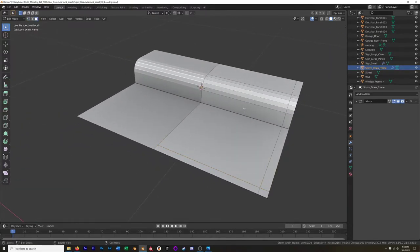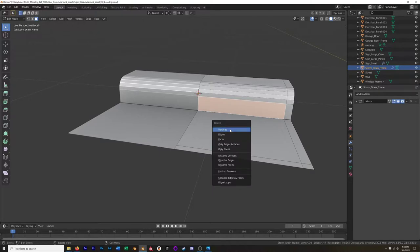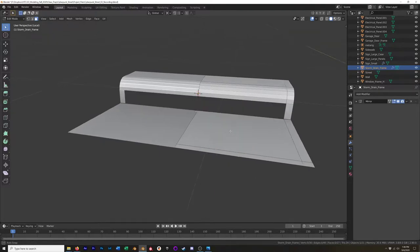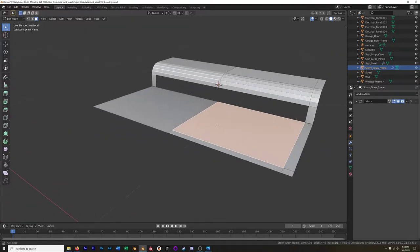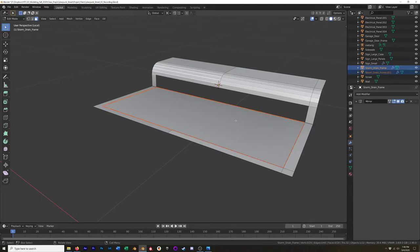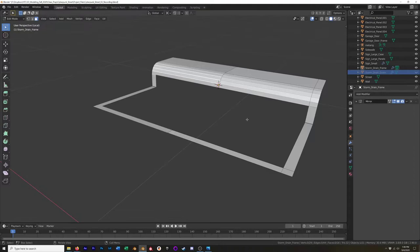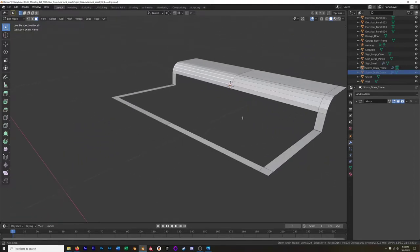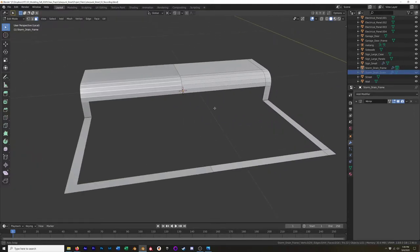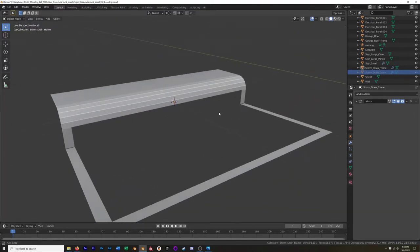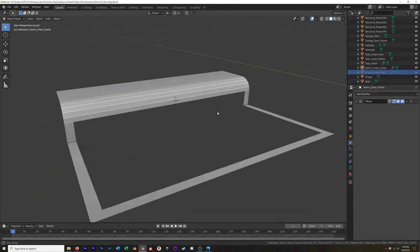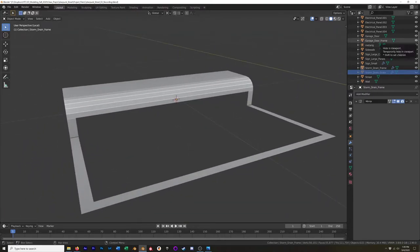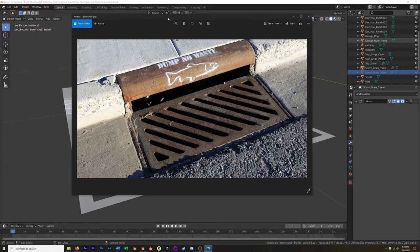Now, I'm going to go into Face Mode and select this face and we're just going to delete it. And then I select this face, I'm going to hit P and I'm going to separate that and I'm going to rename that separation storm drain grate. And I'm going to hide that for now because right now I just want to focus on this frame, which we're already in a pretty good spot.